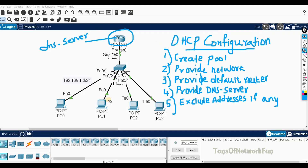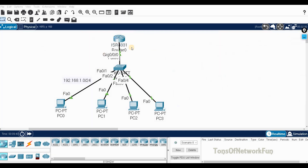DHCP handles the automatic allocation of IP addresses to devices, so an administrator doesn't have to statically assign them. Since this lab was used in the last video, the configuration is already there, so I'll delete this router and start a new one.